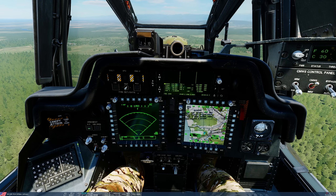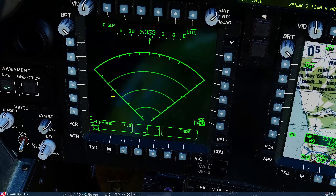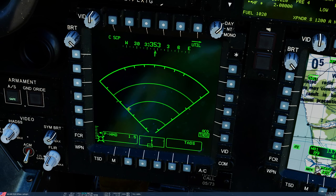Hello valued viewers, I hope you're all doing very well. Today we're in the Apache and we're looking at the weapons page and its sub-pages. This page allows us to monitor the status of and change parameters for our various weapon systems. So first we need to enter the relevant screen — from either MPD in either crew station, click weapon.